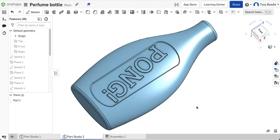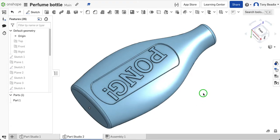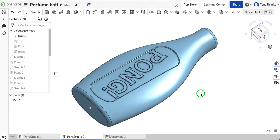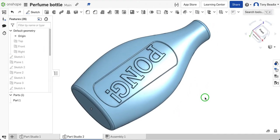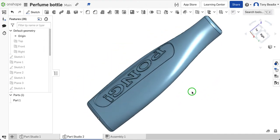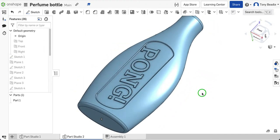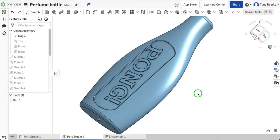For this recording I want to have a look at how you could create a perfume bottle with some embossed writing on the surface. Just a very simple idea.